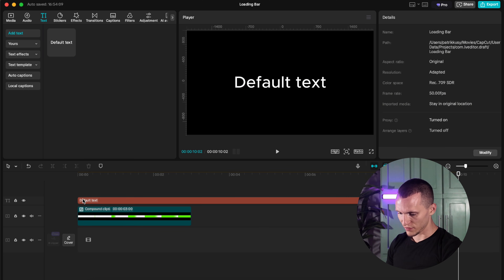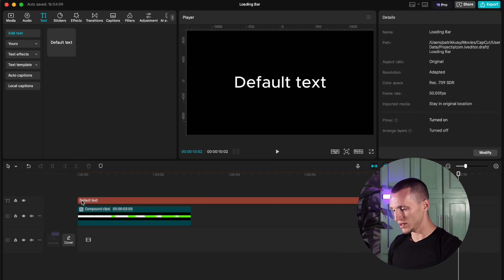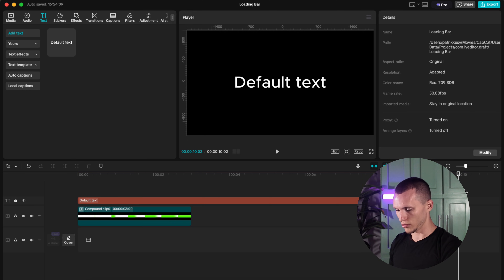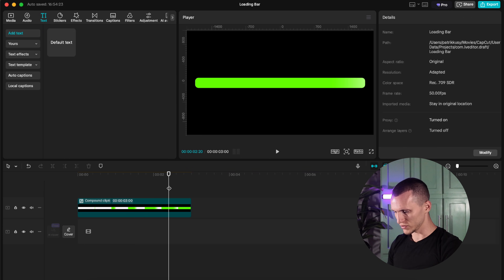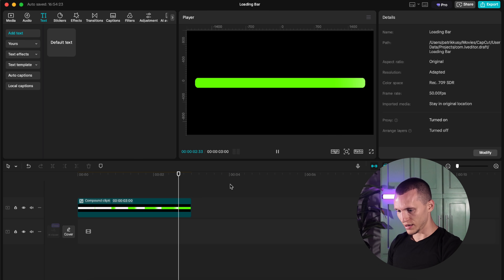Then you set up a keyframe at the start and another keyframe at the end of the text layer, and you have a 10-second — or whatever time you want — progression bar. So this was the progression bar or loading text effect. However you want to call it, it looks amazing. Let's get into the next effect.